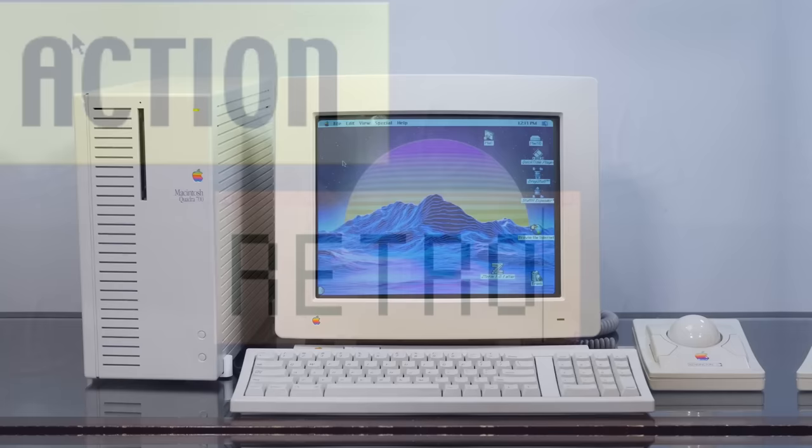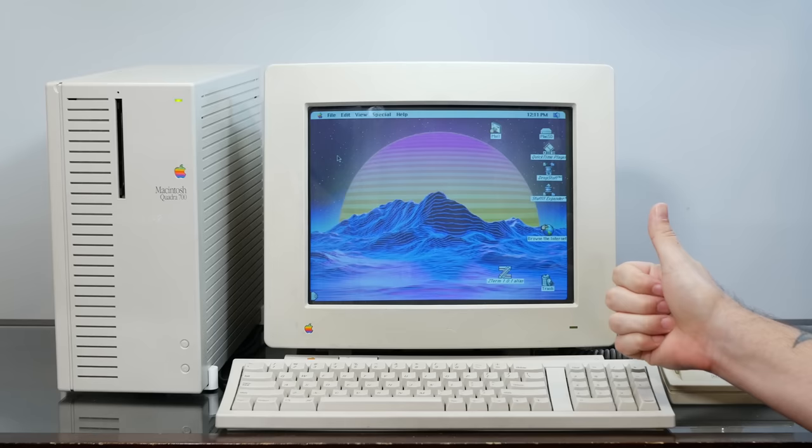And if you like Macintosh shenanigans like this, I hope you'll consider subscribing and hitting the thumbs up, because I have some big plans for this beautiful Quadra, and I think they're worth sticking around for.